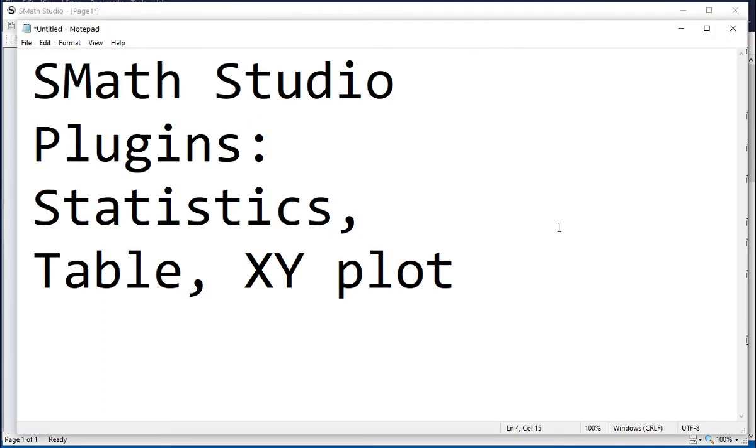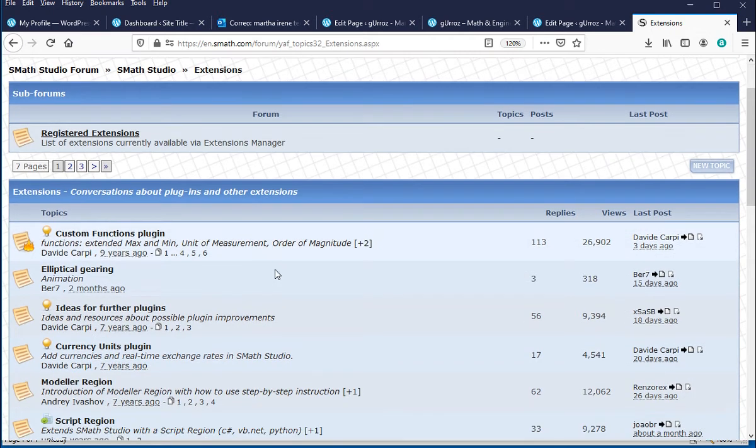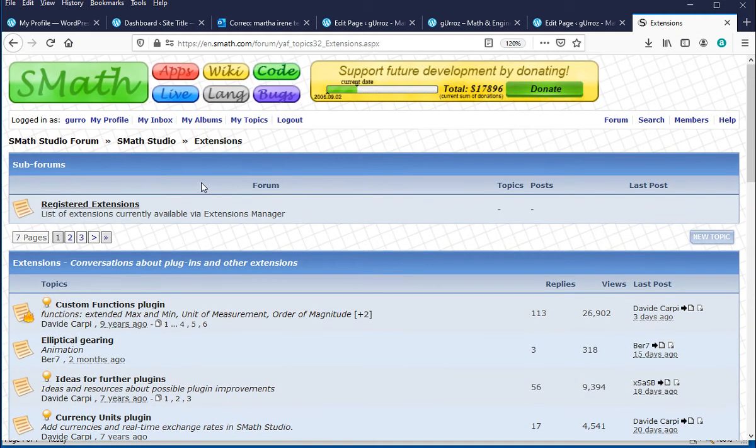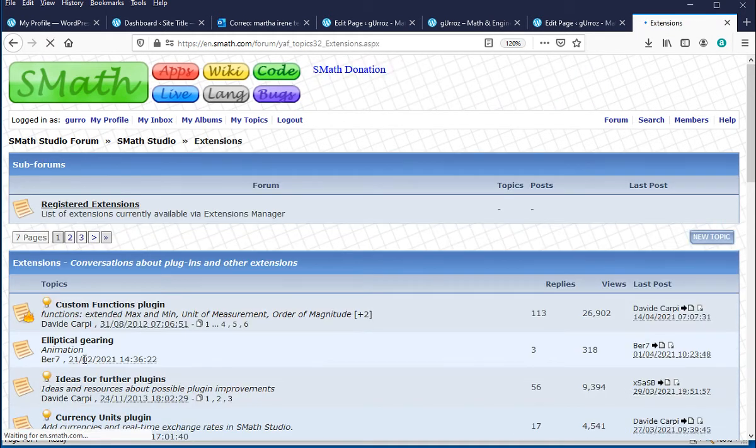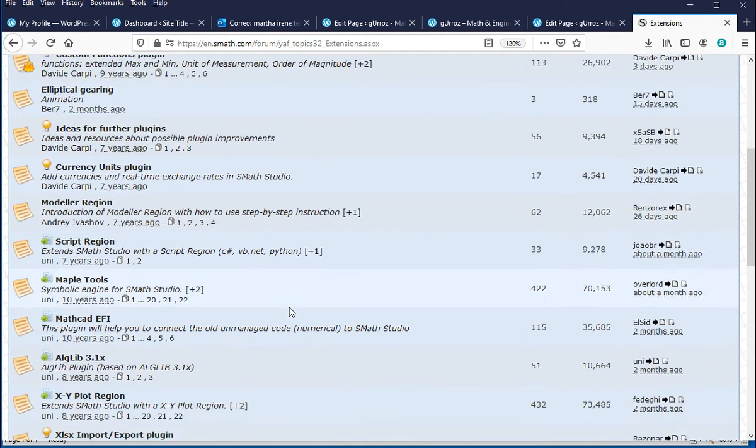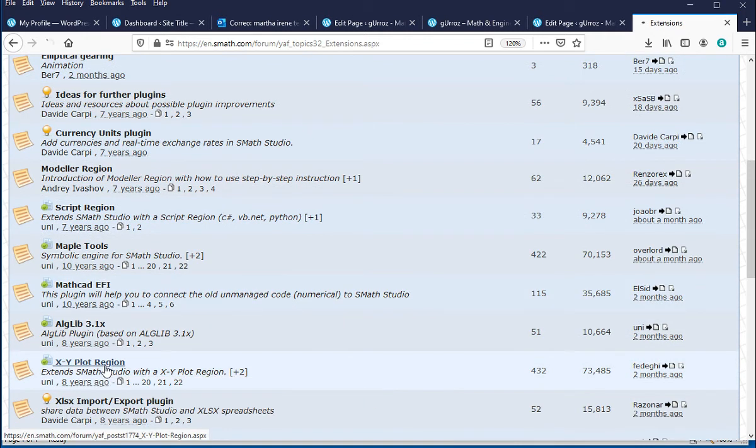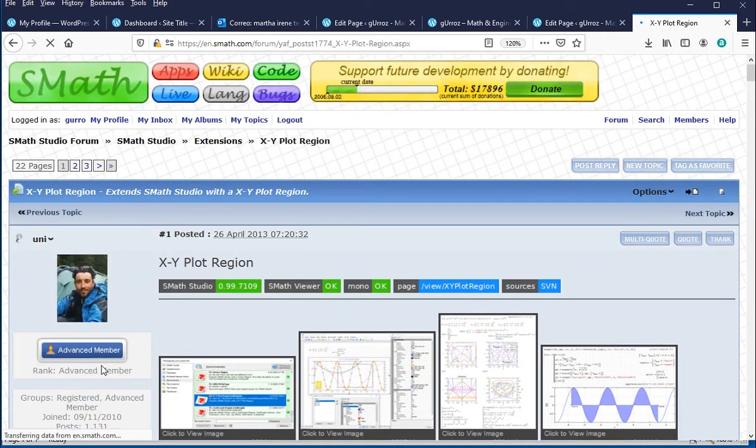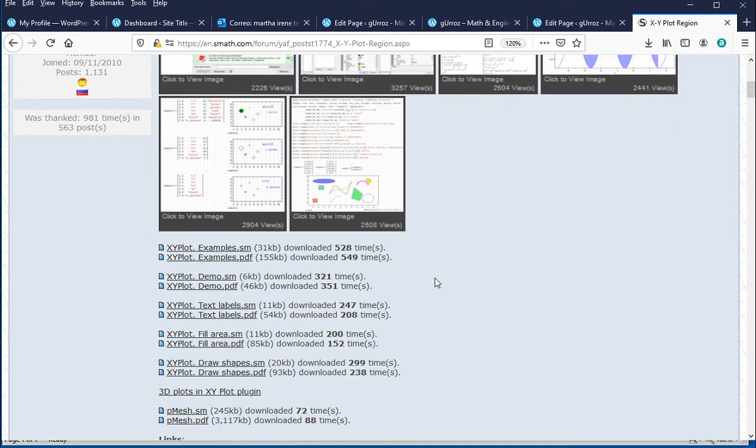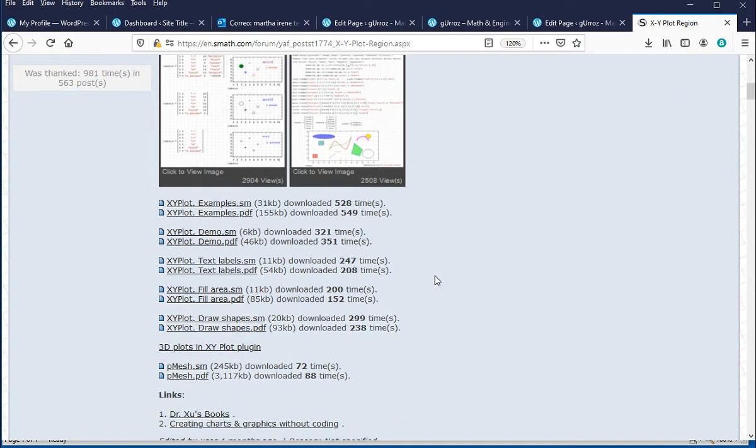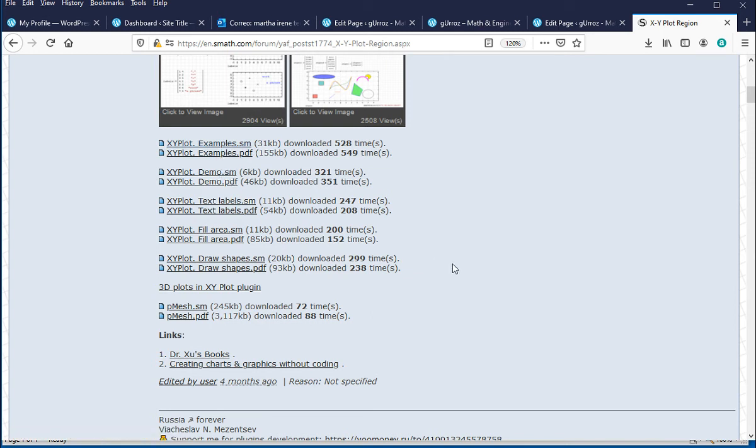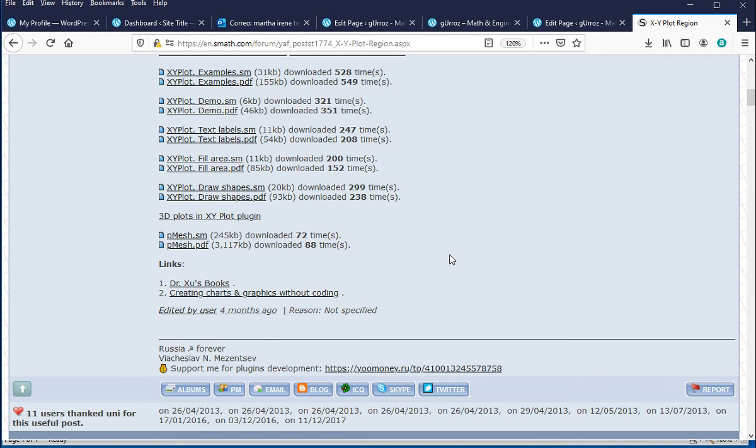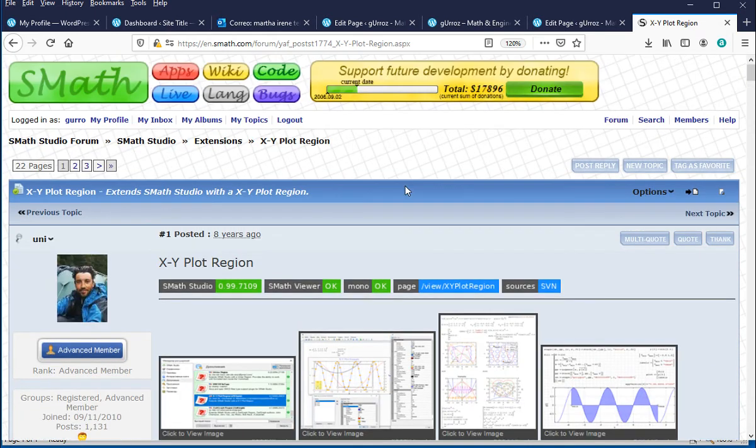And these are the three plugins in particular that we're going to be using. If we go back to the SMath Studio Forum, we're going to find under the extension, remember this is the SMath Studio Forum website, under the extension link, in the first page, you're going to find the XY plot region information. If you click on it, you get examples of the use of the XY plot region. All of these are SMath Studio files that you can download to check those uses and some additional information.